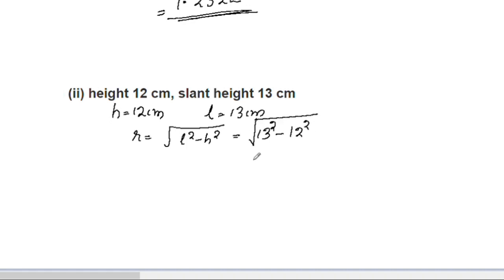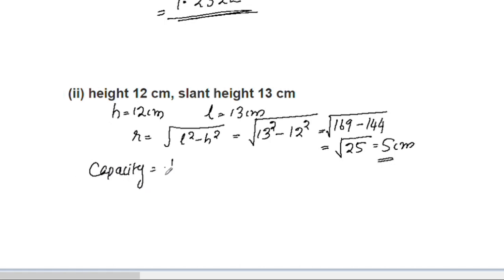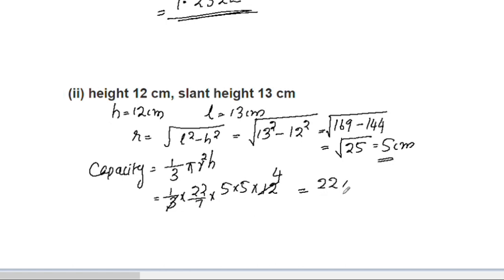For the next part: l = 13 cm, r = 12 cm. Using h = √(l² − r²) = √(169 − 144) = √25 = 5 cm. The capacity equals 1/3 × 22/7 × 5 × 5 × 12. Simplifying: 3 divides 12 giving 4, so we get 22 × 25 × 4 / 7 = 2200/7.